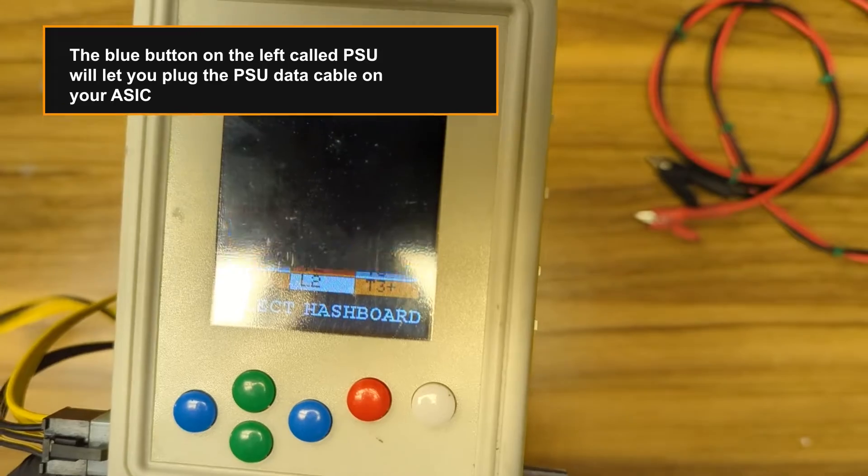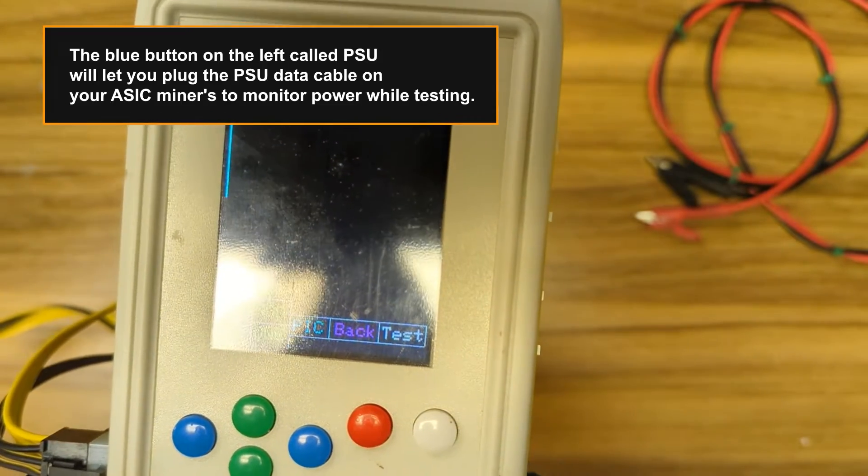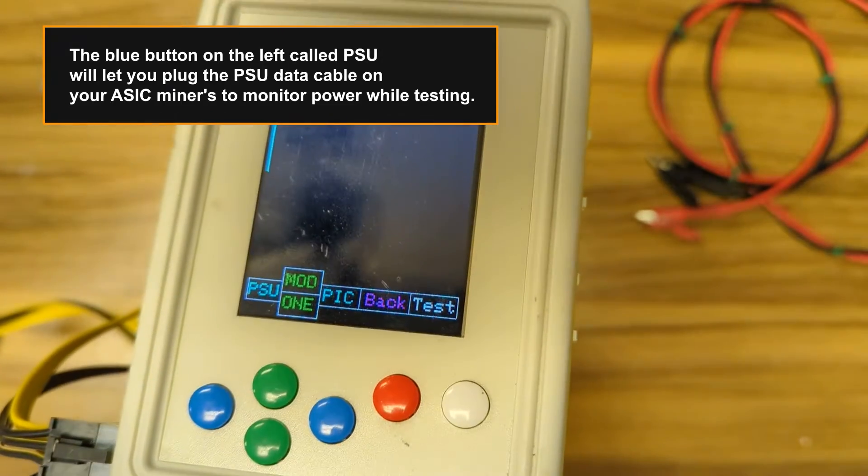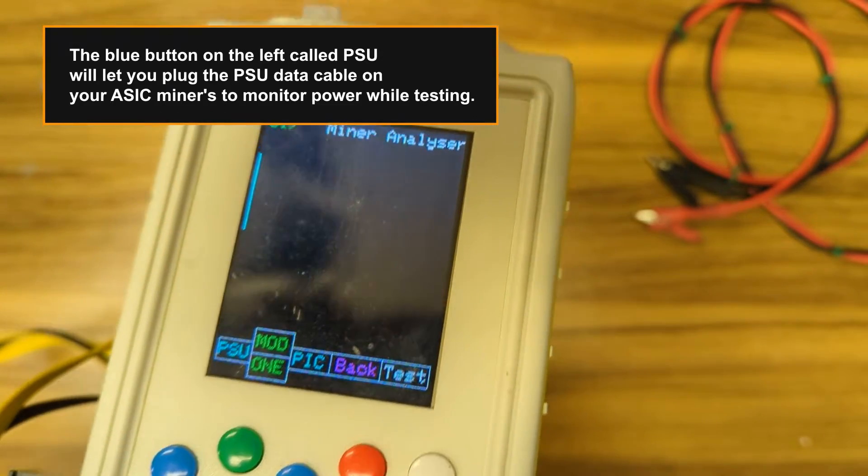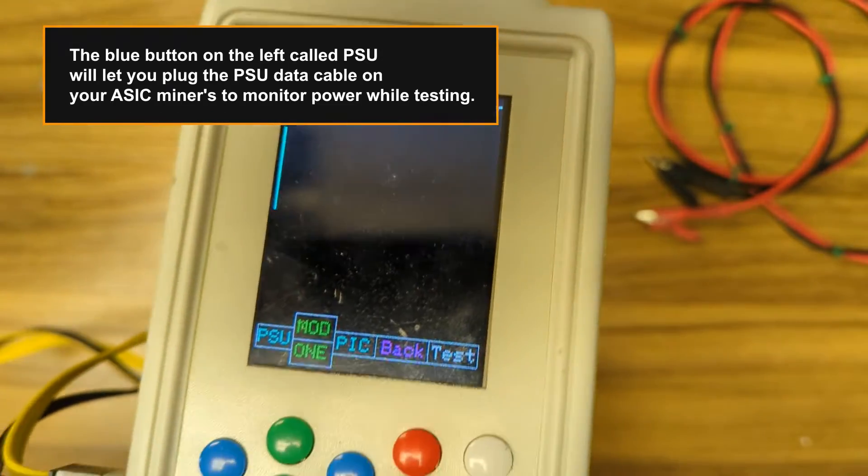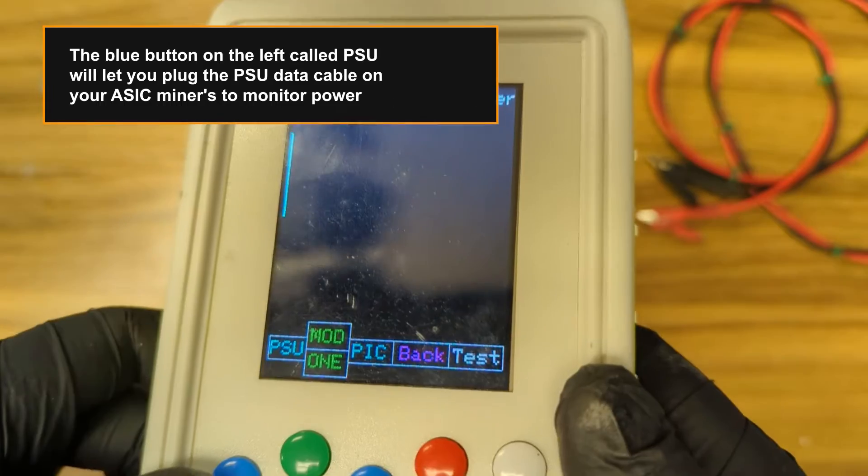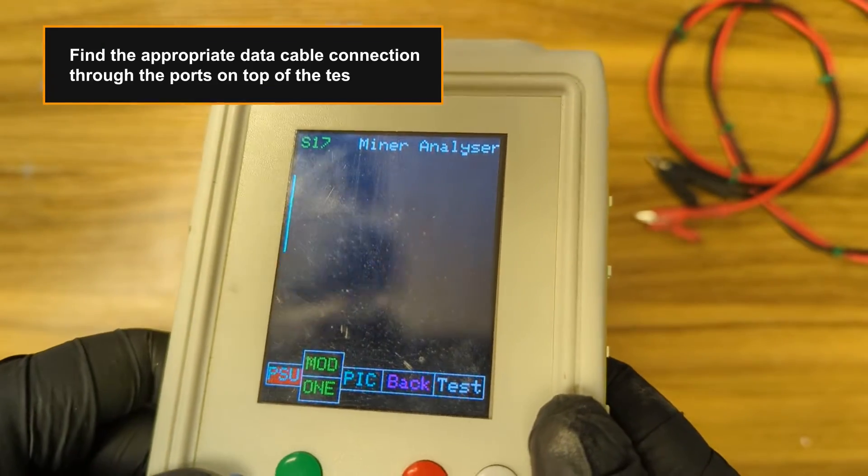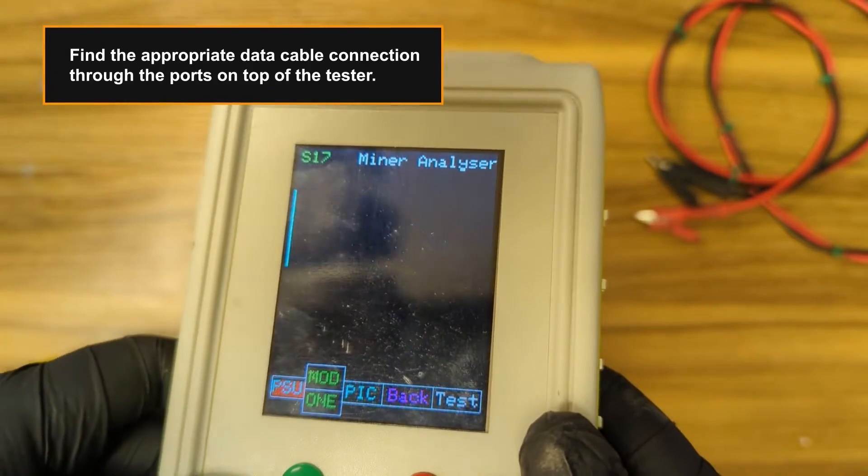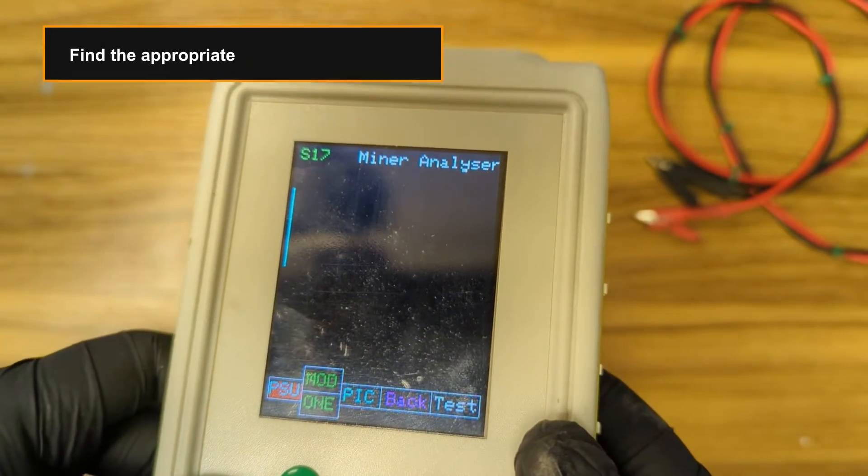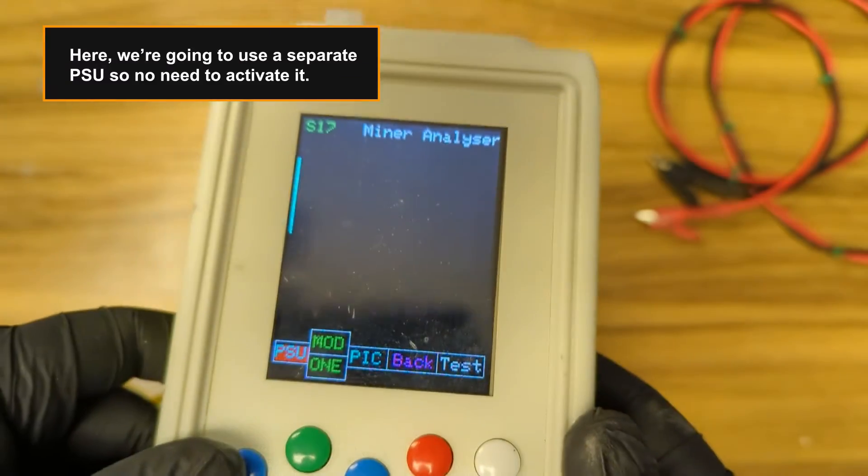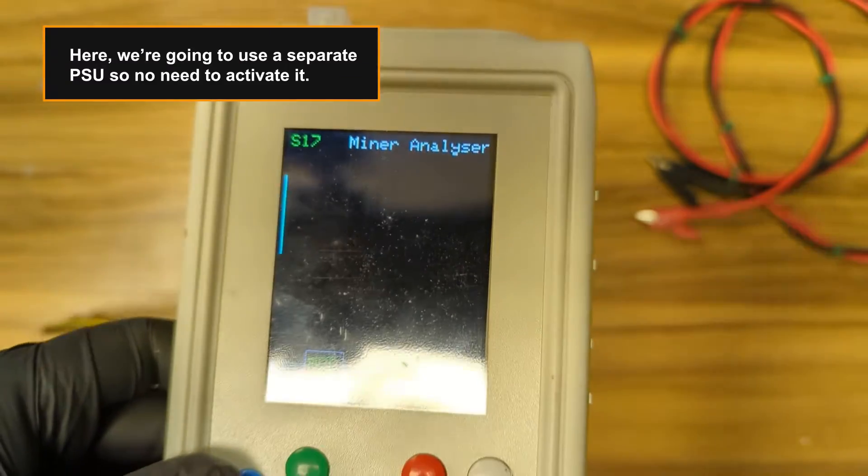The blue button on the left called PSU will let you plug the PSU data cable on your ASIC miner to monitor power while testing. Find the appropriate data cable connection through the ports on top of the tester. We're going to use a separate PSU so no need to activate it.